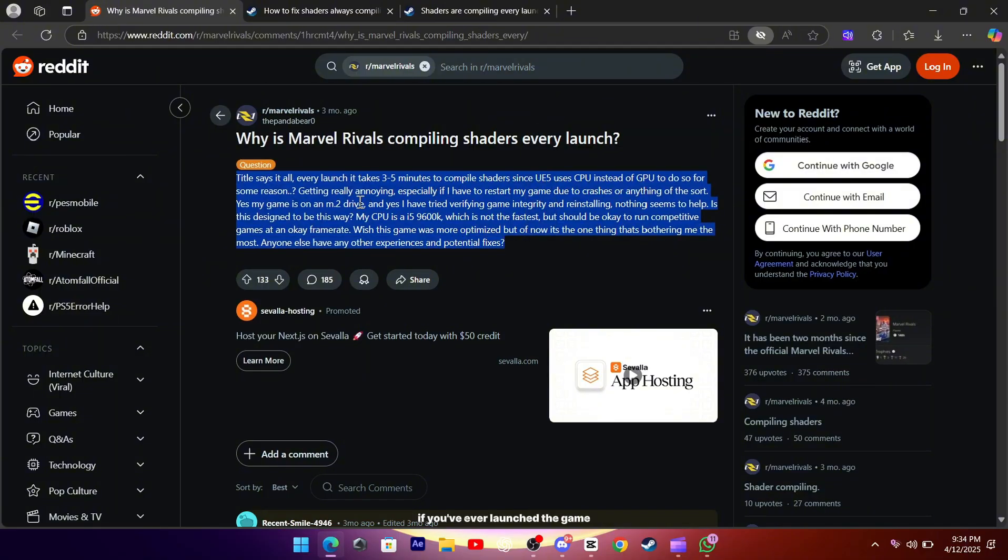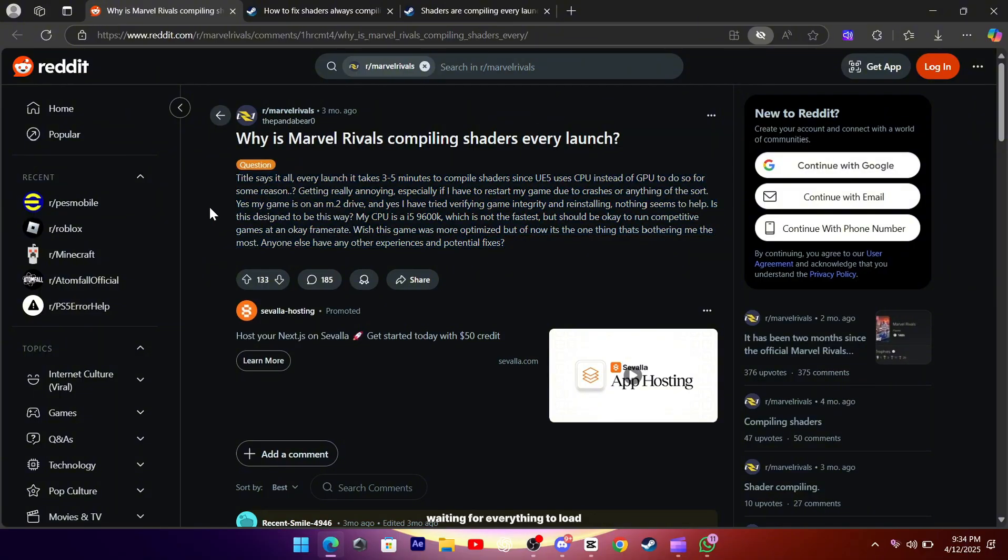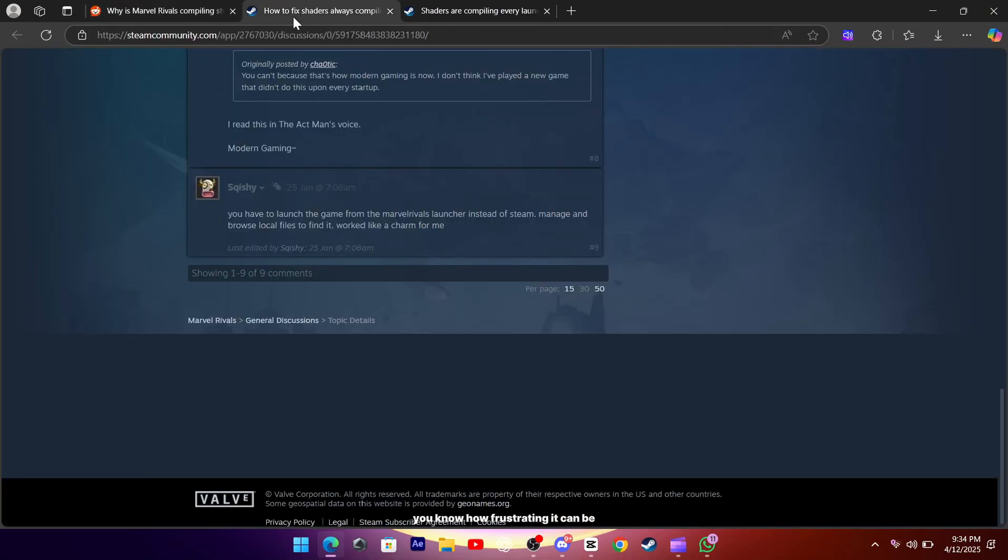If you've ever launched the game only to be stuck for 3-5 minutes waiting for everything to load, you know how frustrating it can be.